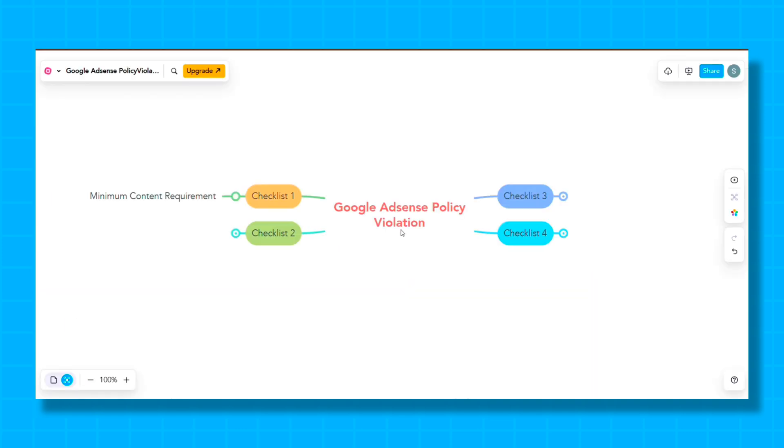To solve the policy violation problem, you must follow these four checkpoints, and the third and fourth checkpoints are very important, which most people make mistakes on. Only after fixing these checkpoints should you send your website for Adsense review again.